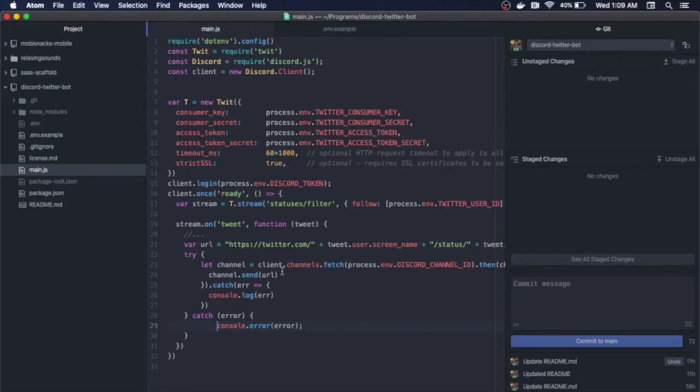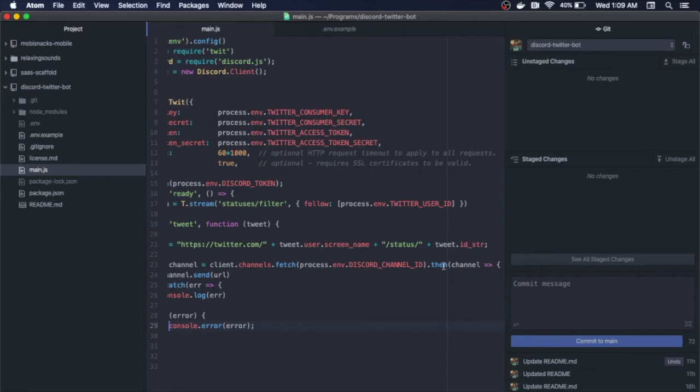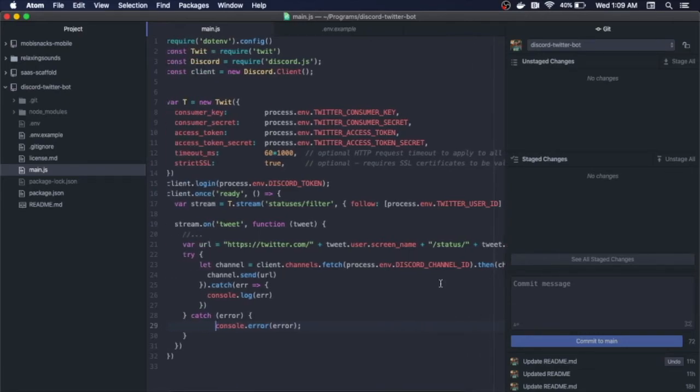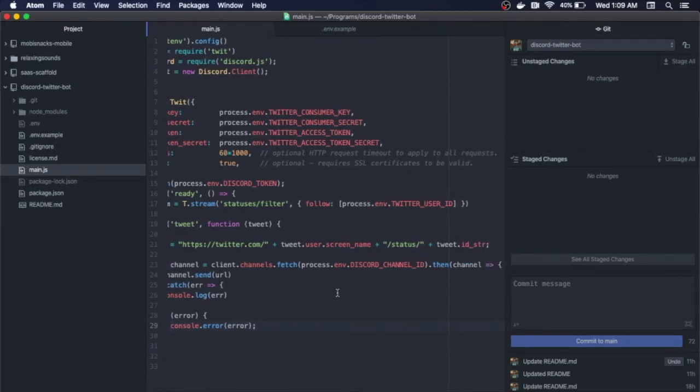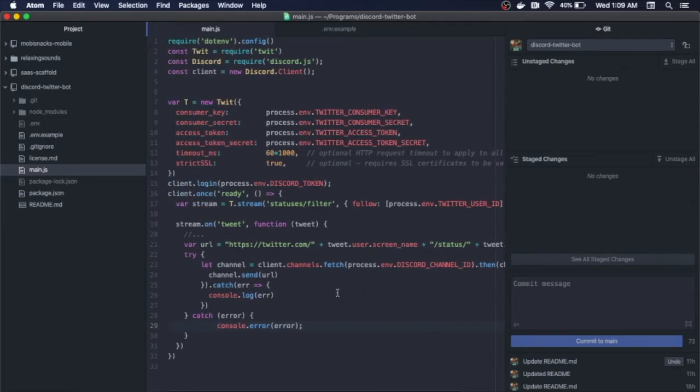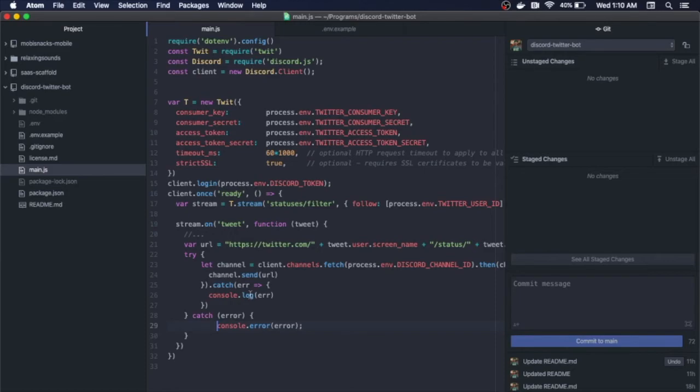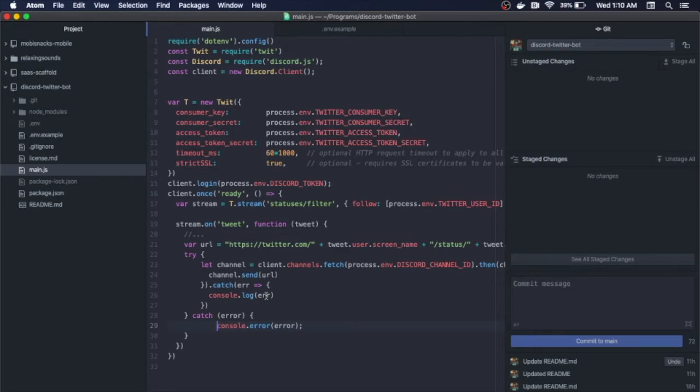We use the client.channels.fetch method. We pass in the channel ID, and that is a promise. Once we get the channel, we want to send a message to the channel with that URL, which we simply do with the channel.send method. So once we grab the channel, we fetch the channel, we have the channel, we send a message with the URL that we just created. If there's an error, we console.log it. And if there's a general error with the try-catch, we console.log that. And that is essentially it. So let's do a test.